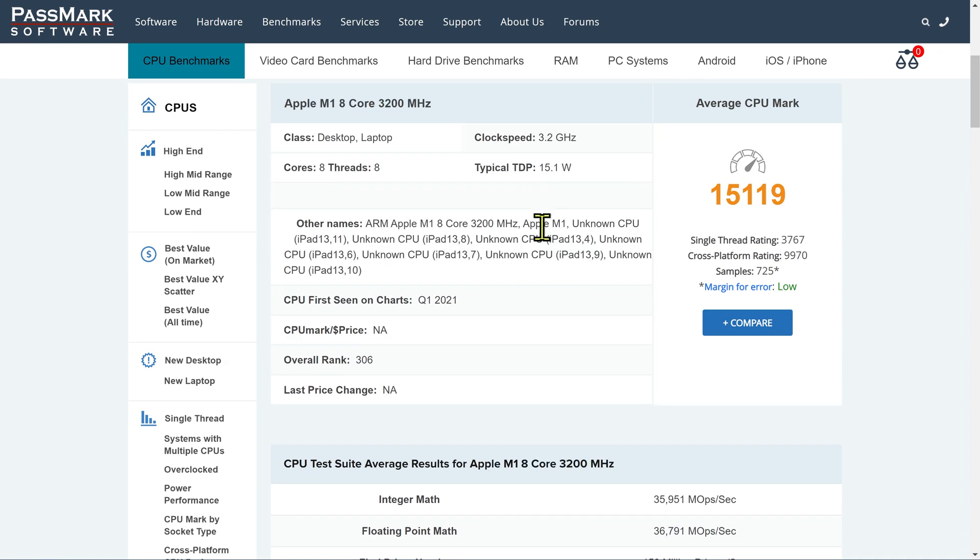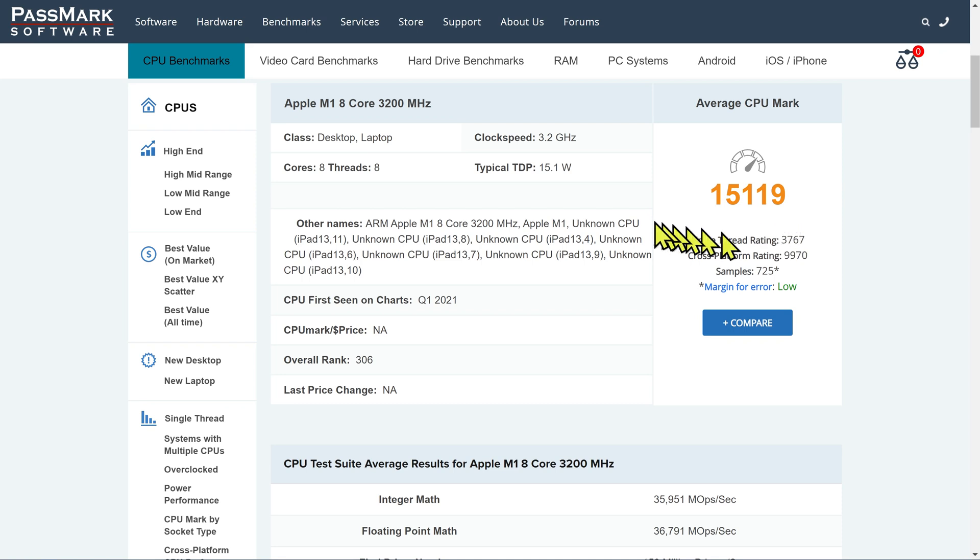When we look at the Apple M1, it's higher in terms of overall performance, the highest in terms of single-thread performance. But look at the TDP. It's 15 watts. That's the kind of TDP I would expect on an iPad or a laptop. And in fact, they are using this chip in the iPad, in the iPad Pro, and also on their laptops.